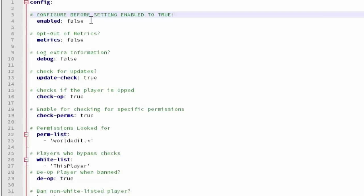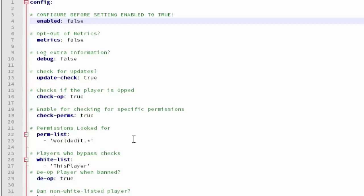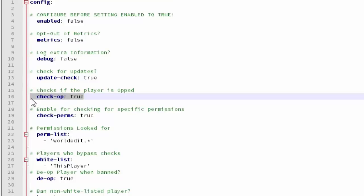Alright so up in the config here's the setting that we're going to have to change to true once we change everything else. So first let's hop down to you can check if he's an op. And if he's an op then they'll let it go. Or you can just change this to false.